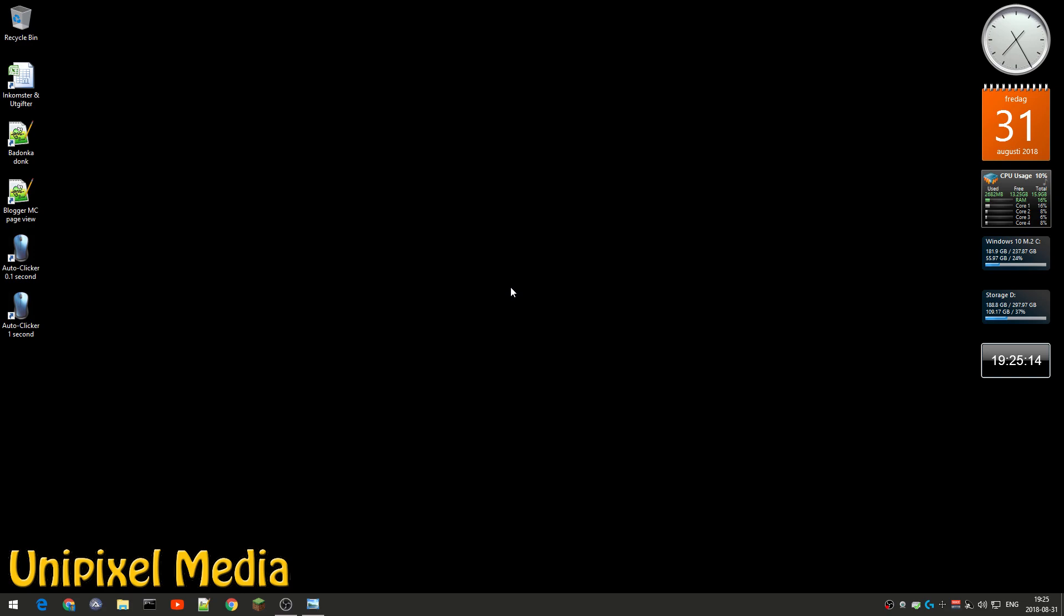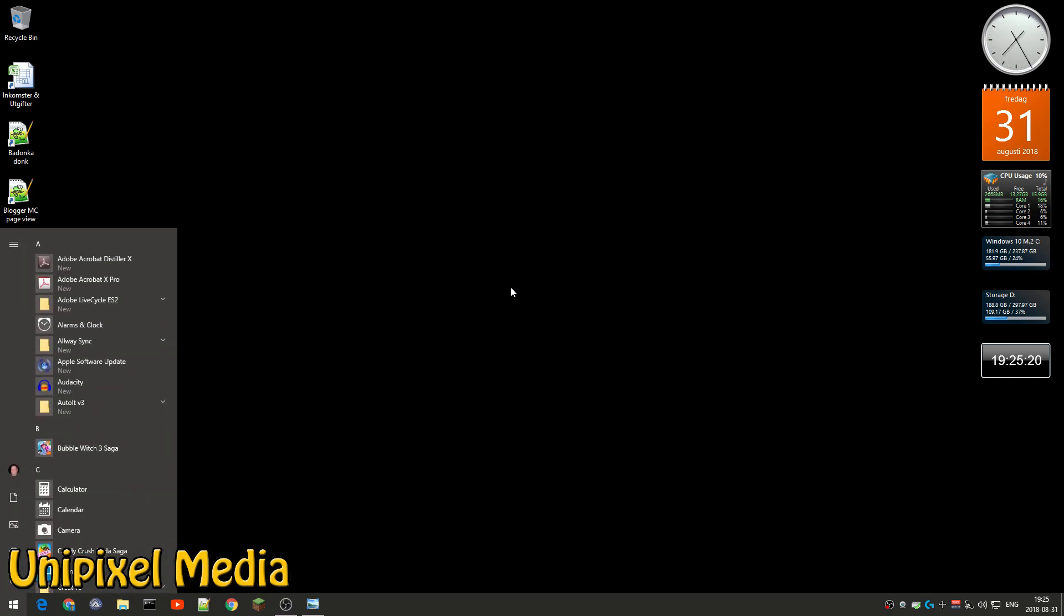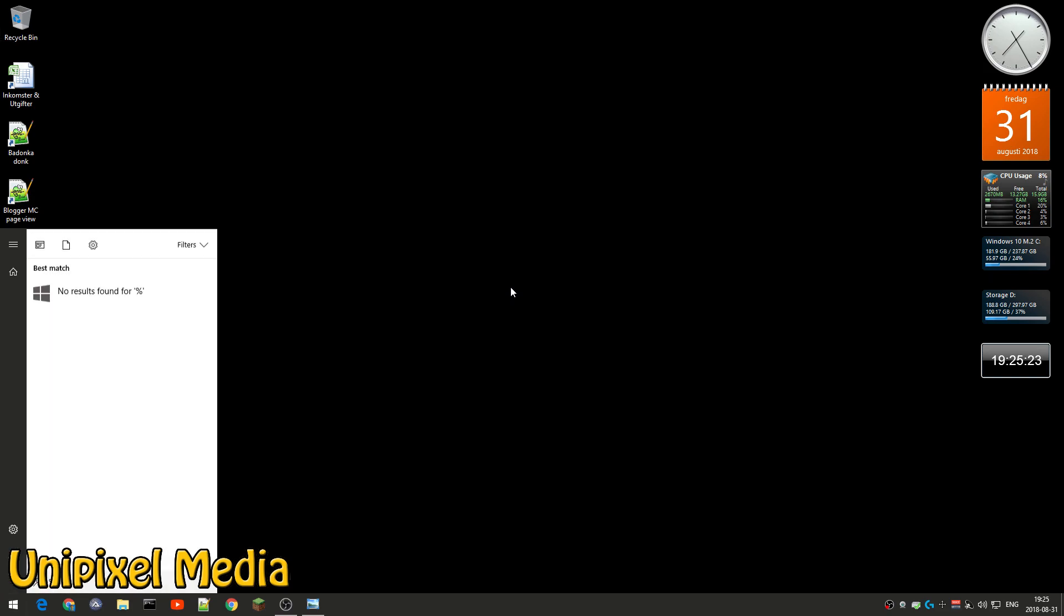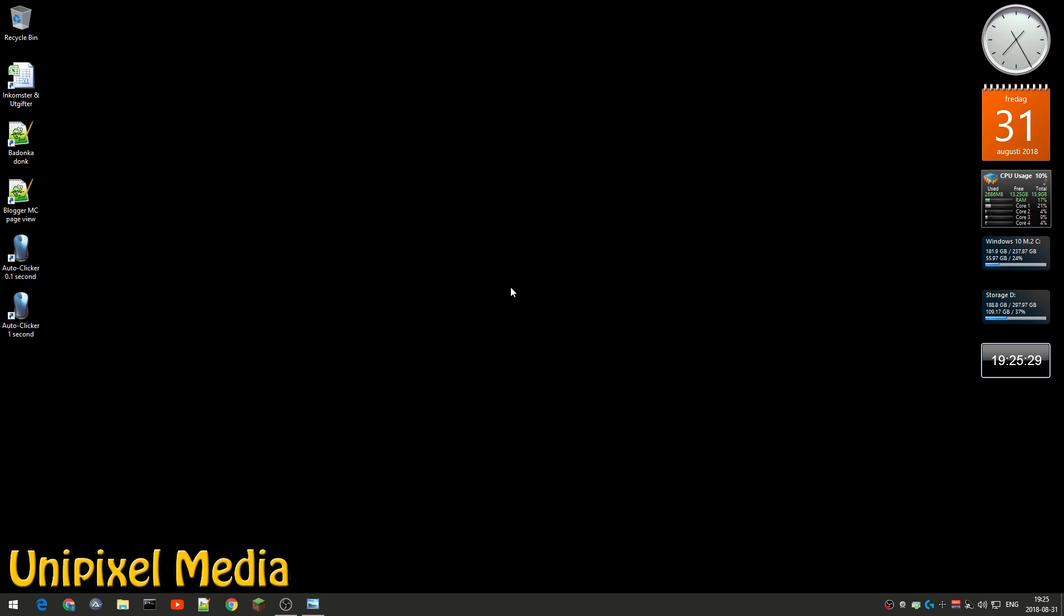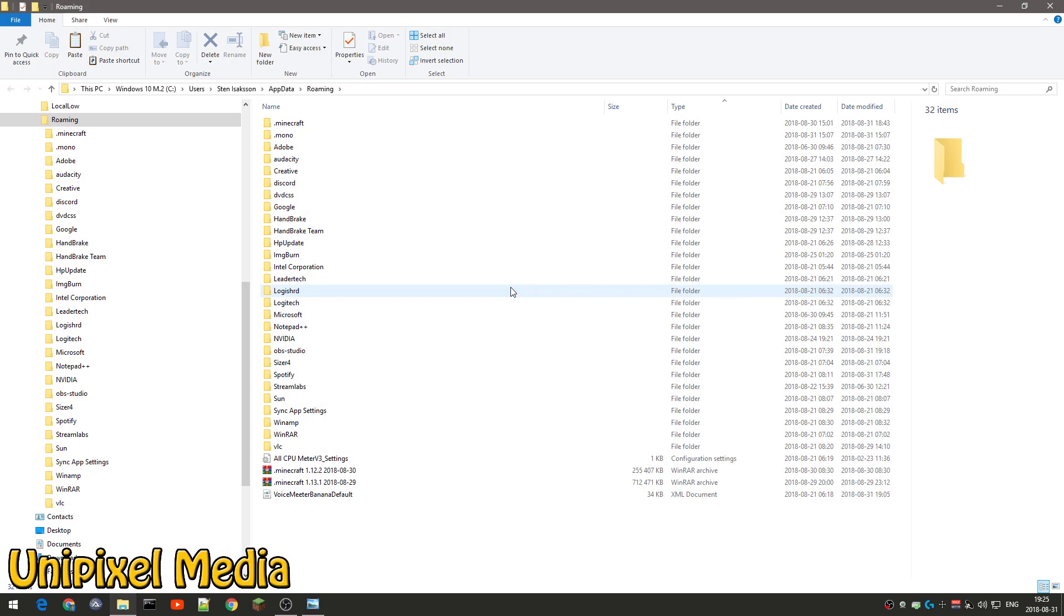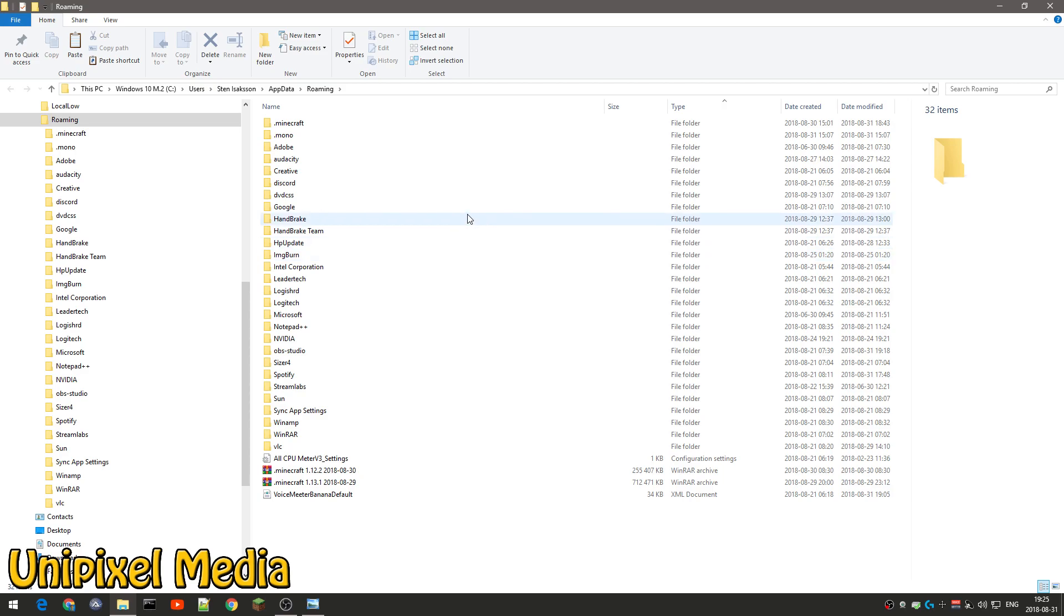Well, how do you do that? You need to get in your so-called roaming profile or folder. You click your start menu, and then you type %appdata% and press enter. And a lot of software use this app data folder to save their settings in your roaming profile.